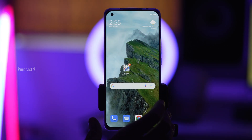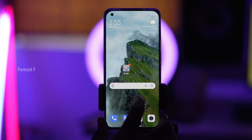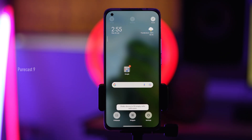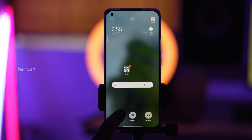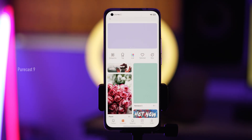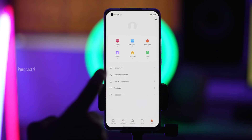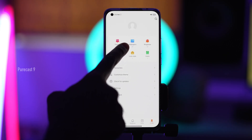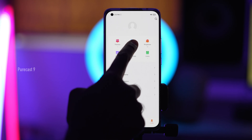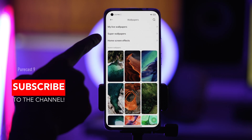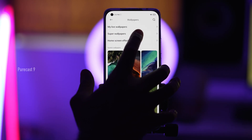What you do is you long press on your phone's home screen, go into wallpapers, and at the bottom you have profile — click on that. Over here you have wallpapers, click on that, and now you have super wallpapers.